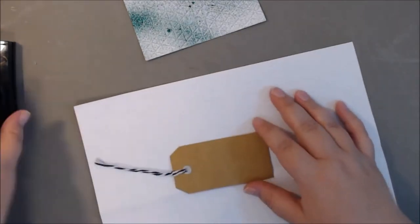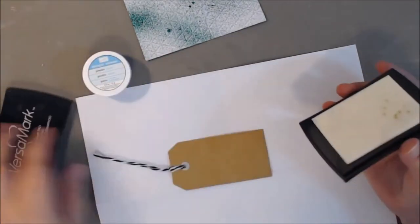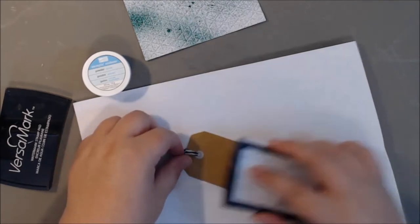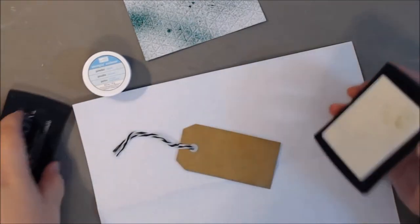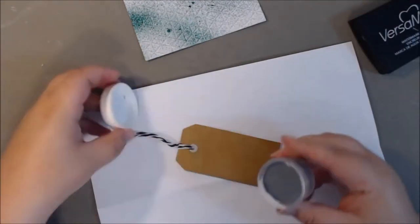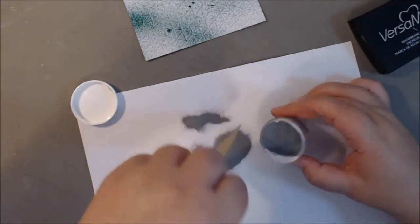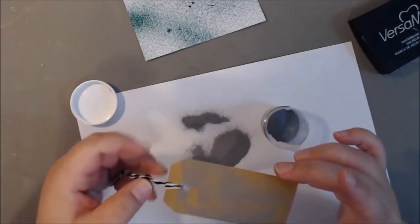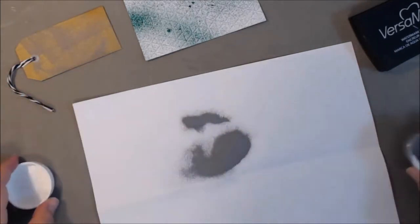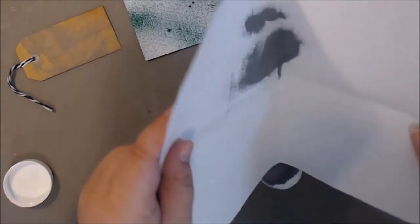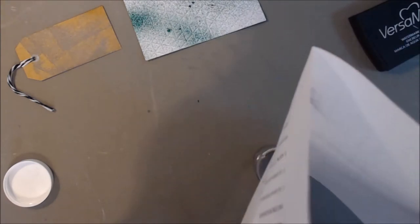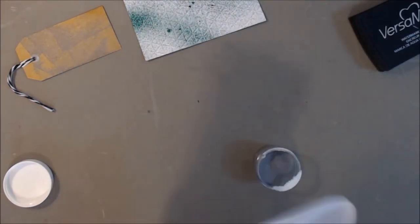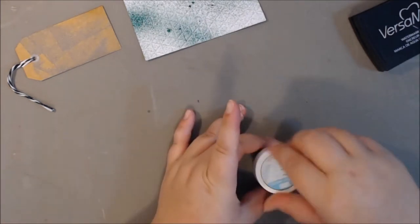I got out my Versa Mark and I kind of wanted the card to look a little splotchy. I didn't really get the effect that I was going for. This tag I just picked up in the dollar spot at Target. It came in a package and there's some gold ones with a chalkboard effect too. I just wanted to use it because it was new as well.